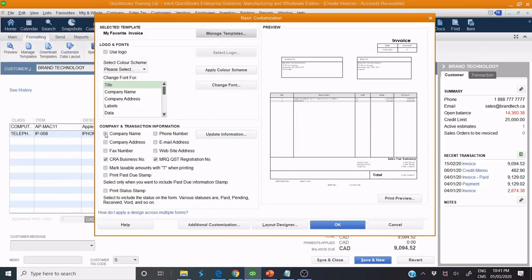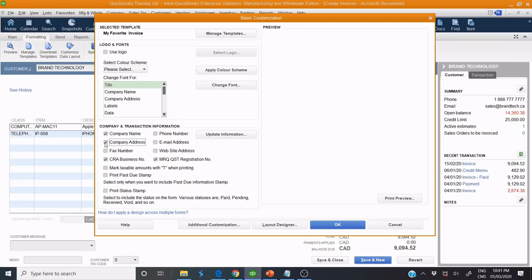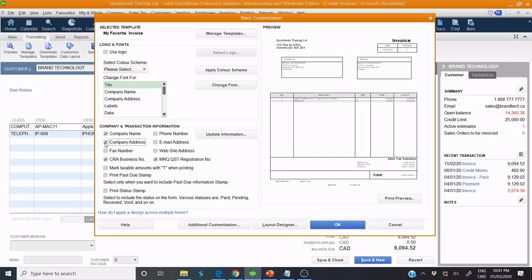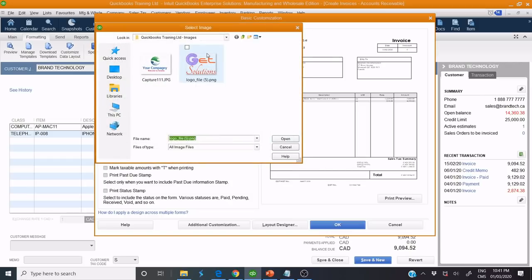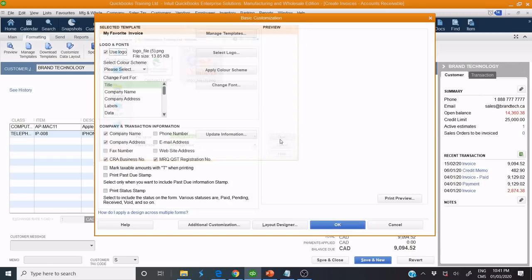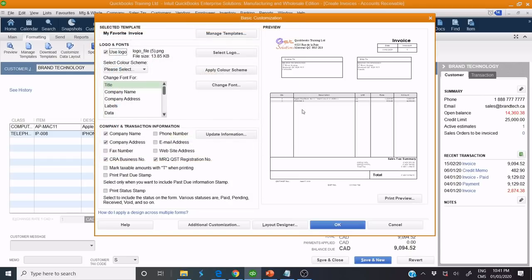Check Company Name, Address, and use your logo. Then click Layout Designer.